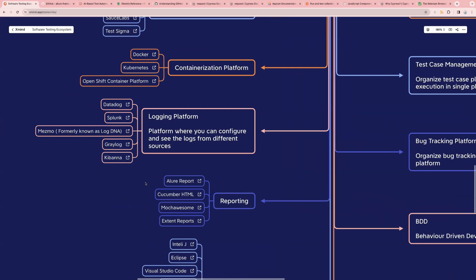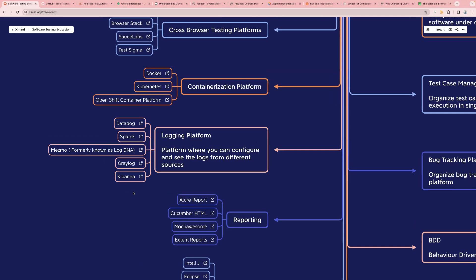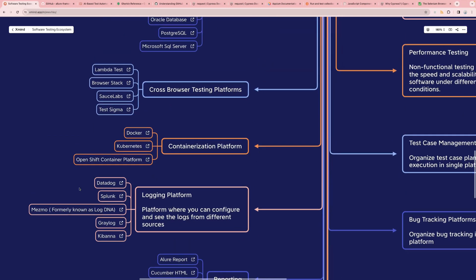Next one is Logging Platform — a platform where you can configure and see logs from different sources. For example, if you're accessing a web page and something fails, you can check the logs in the logging platform. We have Datadog, Splunk, Mezmo, Promlog, and Kibana. You can go through this and check the different logging platforms and read more about them.